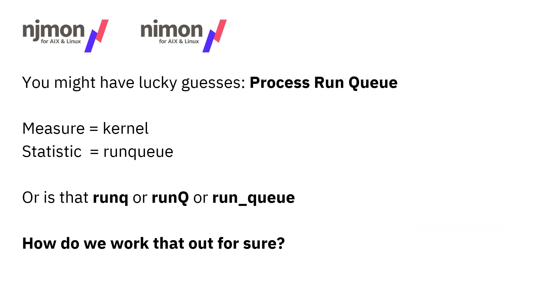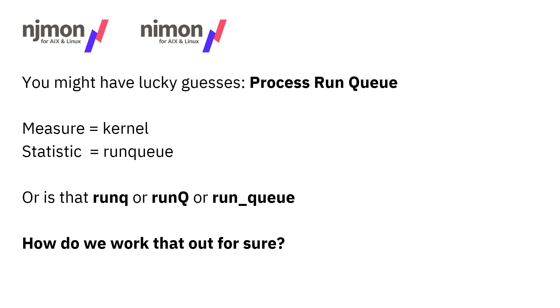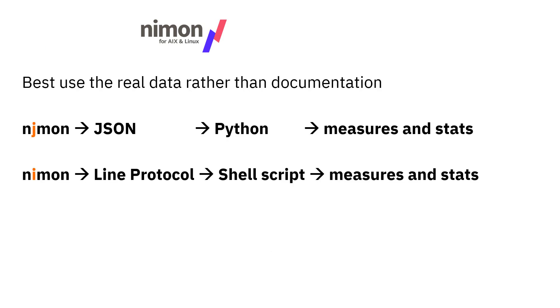So you may have lucky guesses. You're looking for the processes run queue, and you may guess that will be in the kernel measure, and you're looking for something called run queue. But is that run queue, or runqueue, or run_queue, or RunQueue? You could go looking for it in Grafana. You'd select the kernel, and then it'd give you a list of resources. But it's a lot better if we can see all this on one page as documentation, and we can actually discover some stats that we hadn't thought of that are actually there and that we'd want to graph.